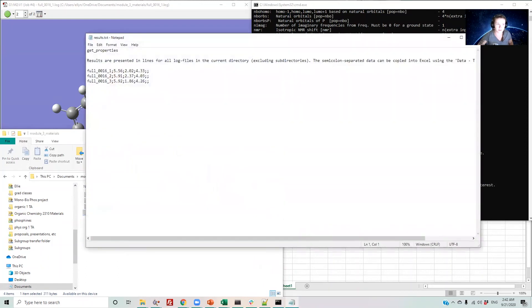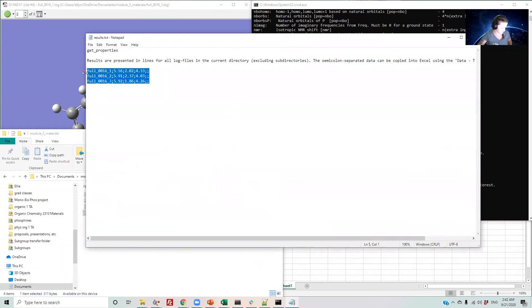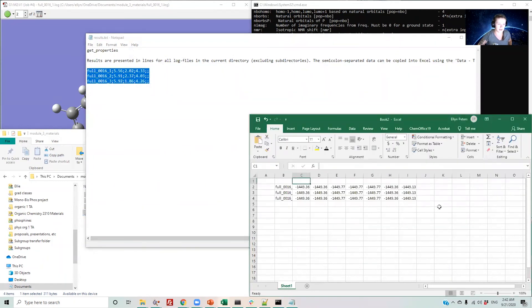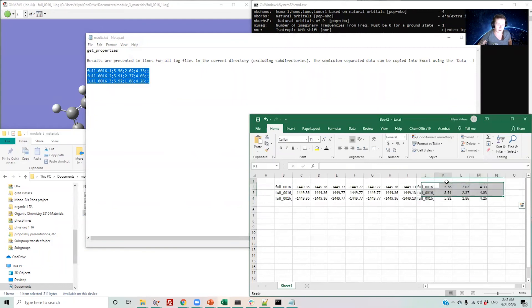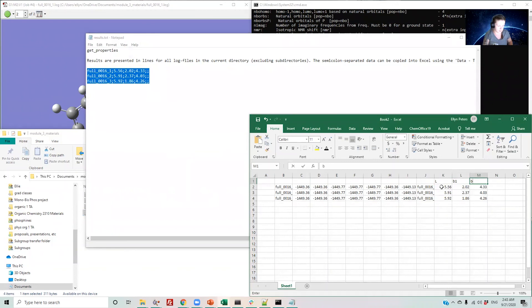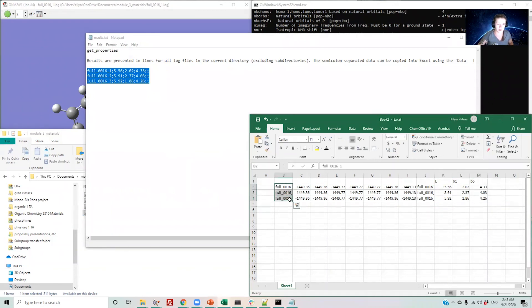If I again open this text file, I can copy these columns back into Excel and now have my L, B1, and B5 properties for these three molecules.